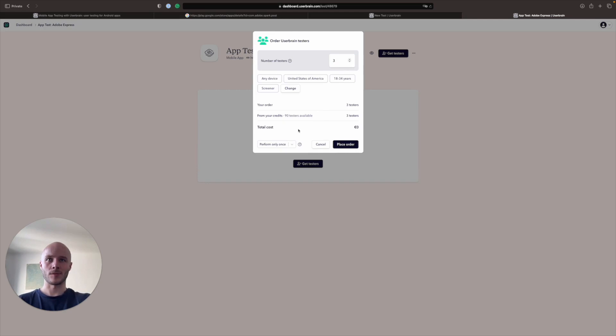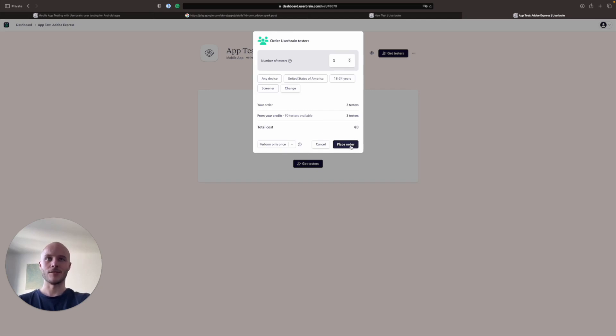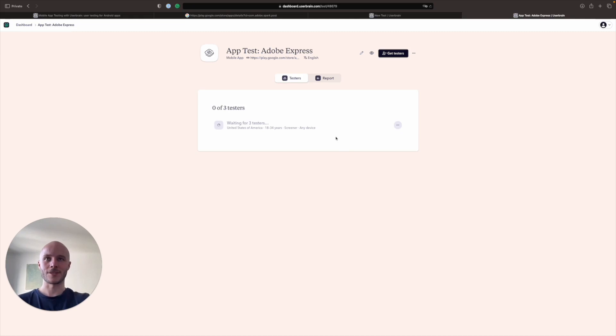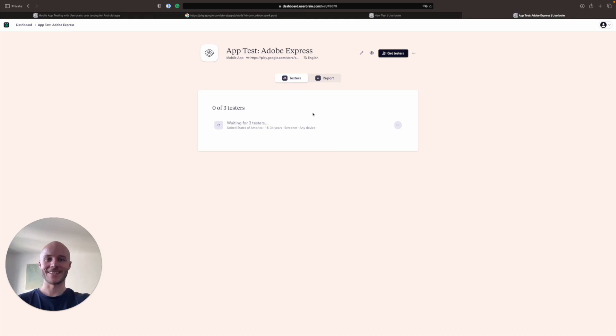So as we've already paid for them, it's going to say total cost is zero euros or dollars, depending on which currency your account is in. Now we click Place Order. And as you see, that's it. So now our testers will be ordered. And we'll move on to the next stage, which will be analyzing the user test.